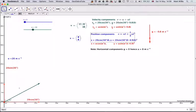When modelling a projectile motion, we have to think of several things that must be satisfied. First of all, the projectile must be just a particle. Secondly, it must not have any power affecting it. And thirdly, there must be no air resistance affecting its motion.